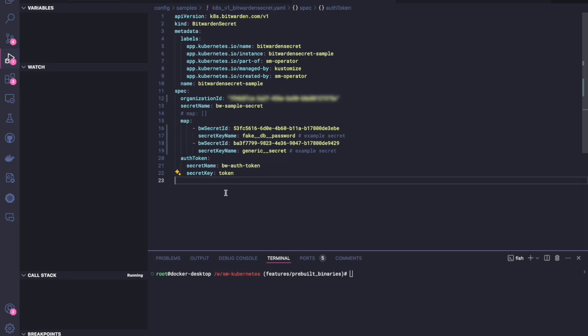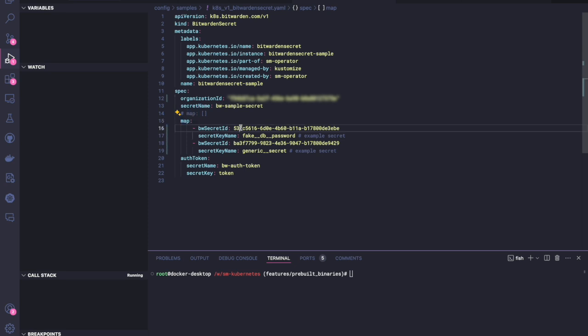So in order to do that, we'll take a look here at the mapping. What our Kubernetes operator will do is it will take the ID of a secret and an optional secret key name. So we can set that as a friendly name that we know our Kubernetes pods will be looking for as secret values so they can easily refer to them and access them.